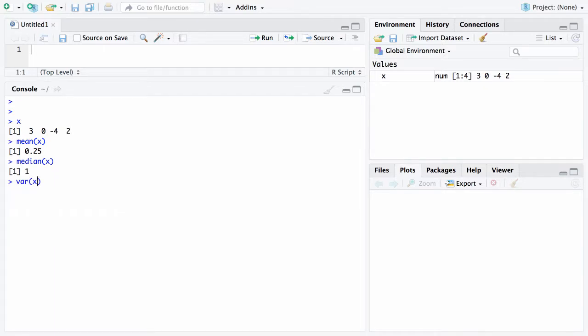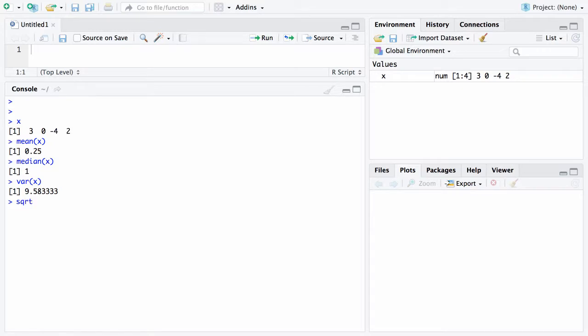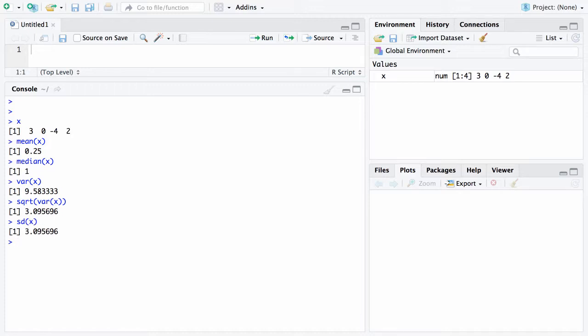If you want to calculate the variance, and this is the unbiased version of the variance, you get 9.5. If you want to find the standard deviation, one way of doing that is to take the square root of variance of x and you get 3.1. However, a quicker way to do this is there is a function SD, which stands for standard deviation, and it will give you that same value.